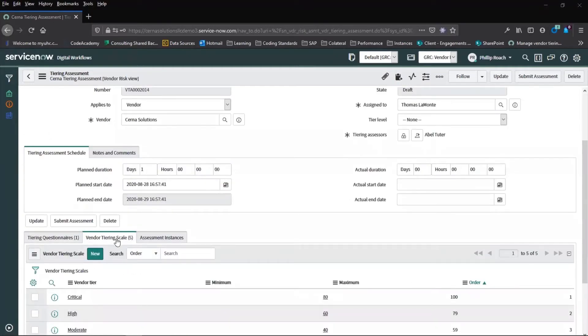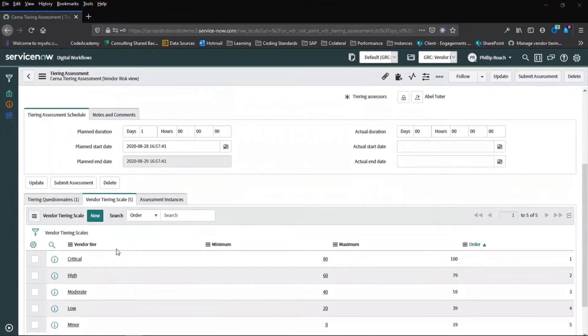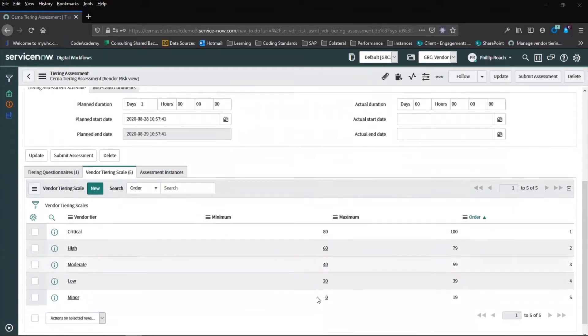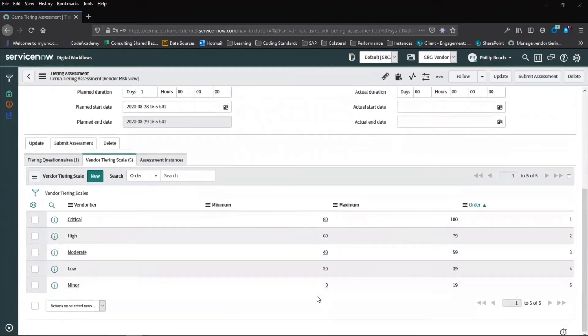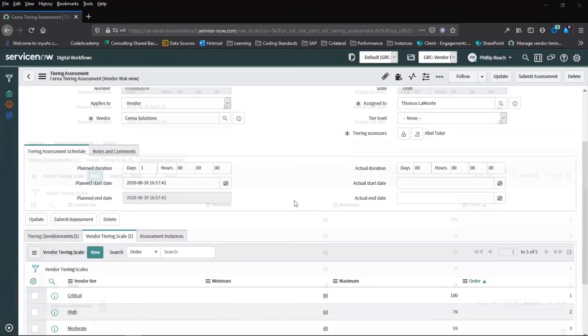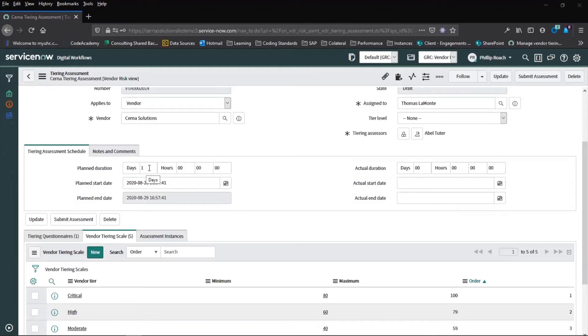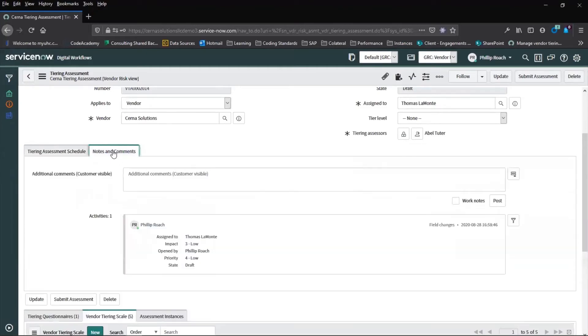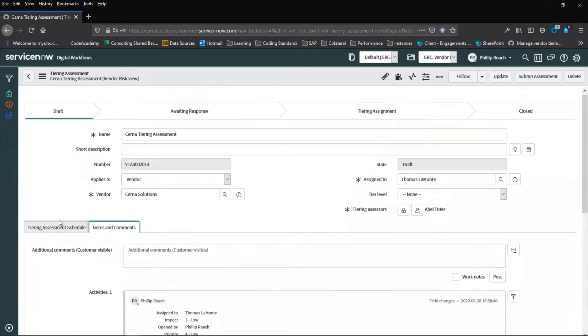We have a vendor tiering scale, which is a property set up within the system that will define once the questionnaire is complete how those scores will be ranked. We have a tiering assessment schedule, which is how long the tiering assessment will take to complete. And then we have the option of comments and notes that may be useful.